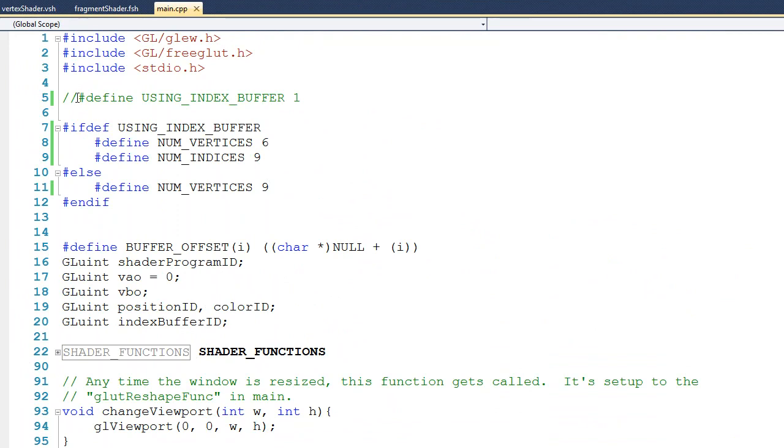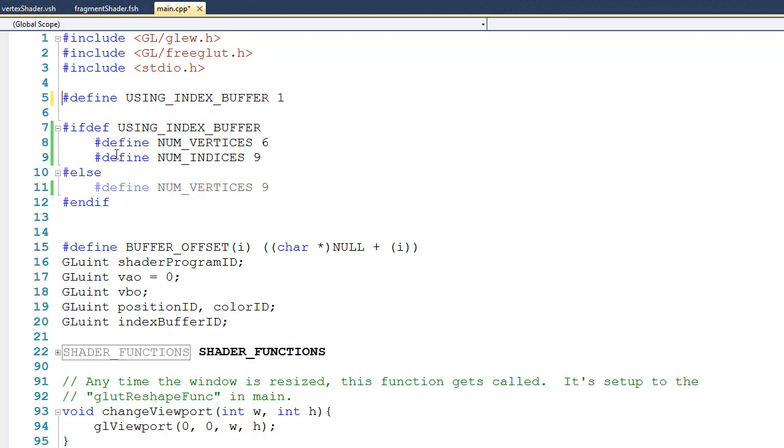What I'll do now is uncomment this definition. Now when I do that, you can see that line 11 has been grayed out, and line 8 and 9 become active. So now the number of vertices has dropped from 9 to 6, and we have this new value of num_indices being 9.